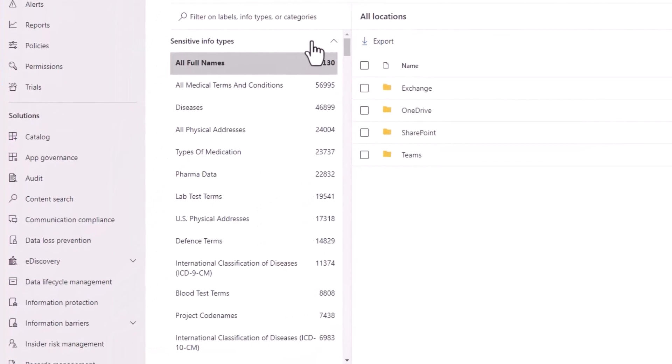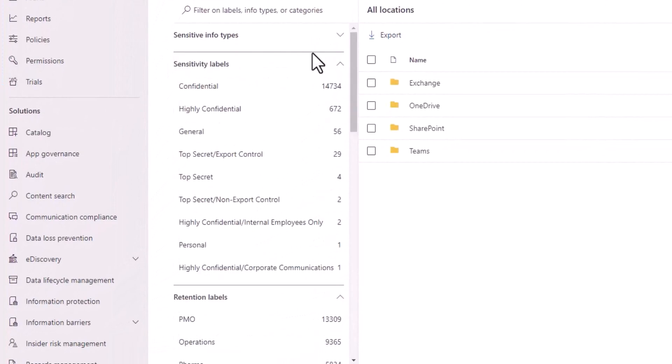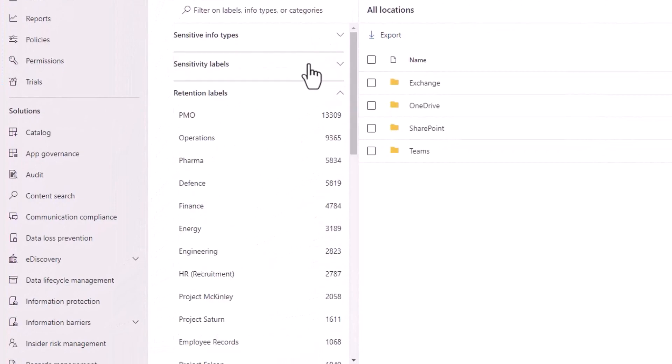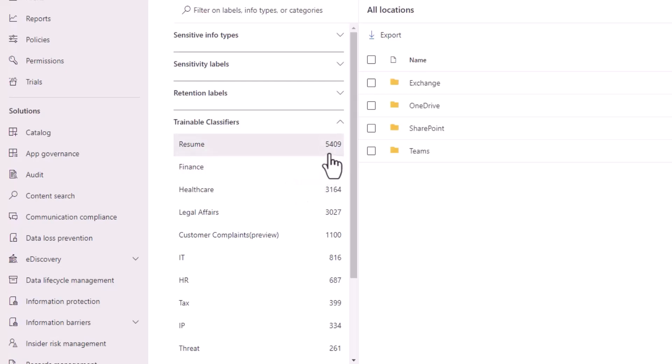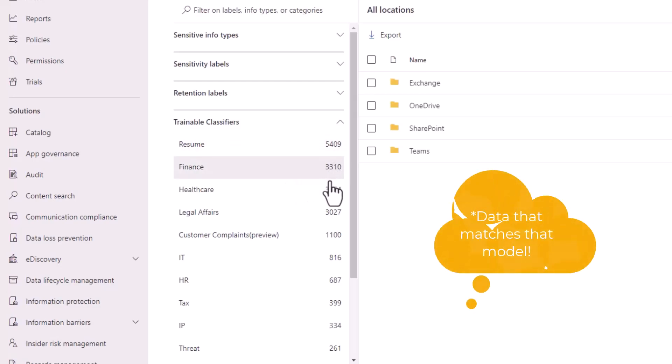So over in the Content Explorer, we can roll up these different categories from information types to sensitivity labels and retention labels we've got deployed within our tenant. And now we can see all of the trainable classifiers in relation to those, how many items that contain that specific model.